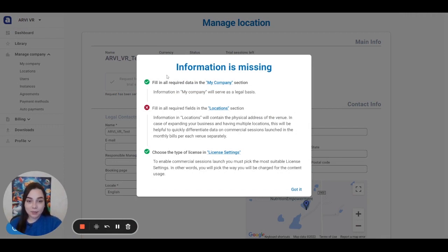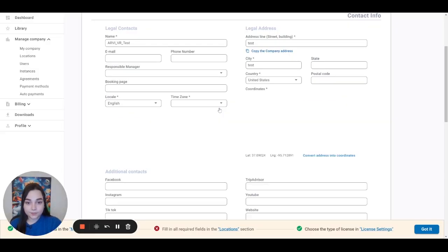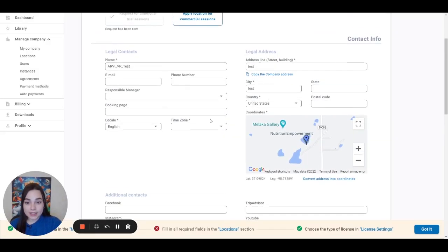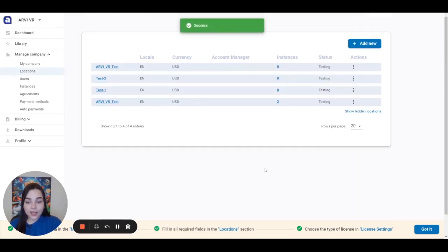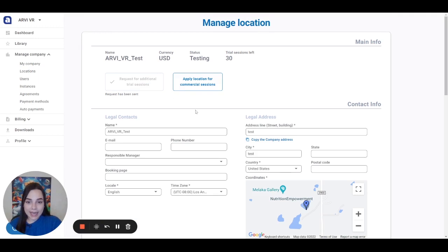If some information is still missing, a window like this will pop up and here you can see what exactly is missing. In my case, I see that the problem lies in the location section. I click on Locations and I can see that the time zone field with the star is missing. So I choose it, click Save, and now we can see the green tick. Now we click again Apply Location for Commercial Sessions, and as you can see, a request has been sent.